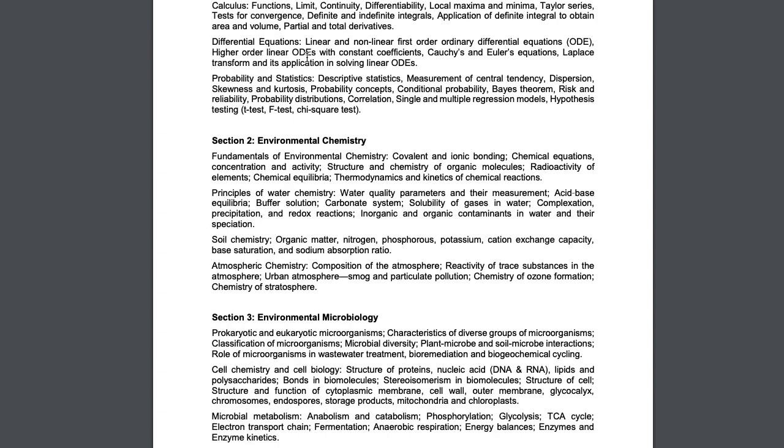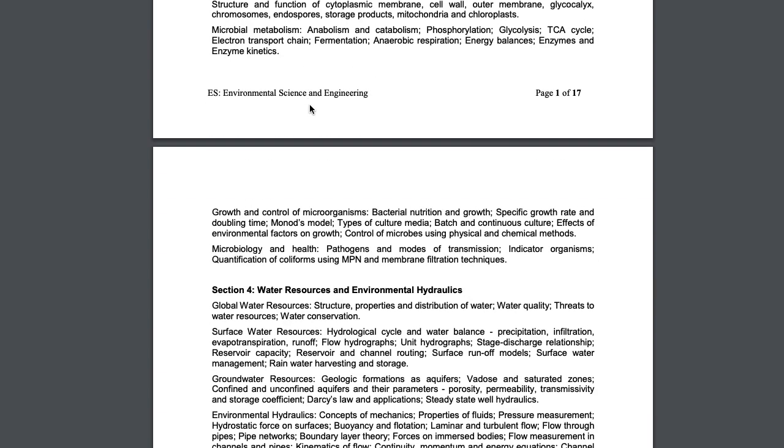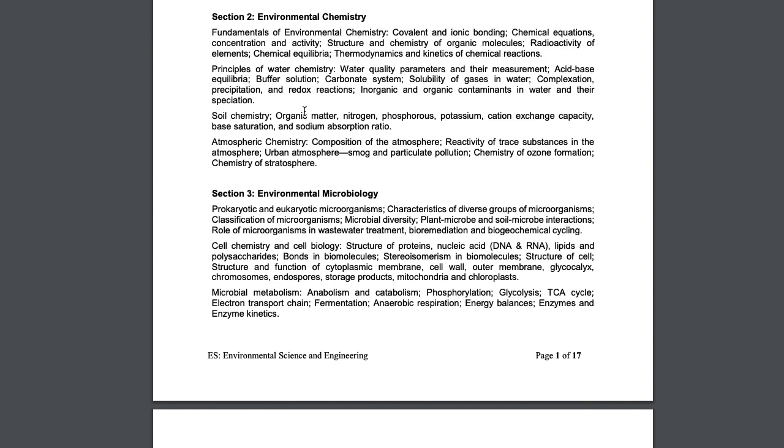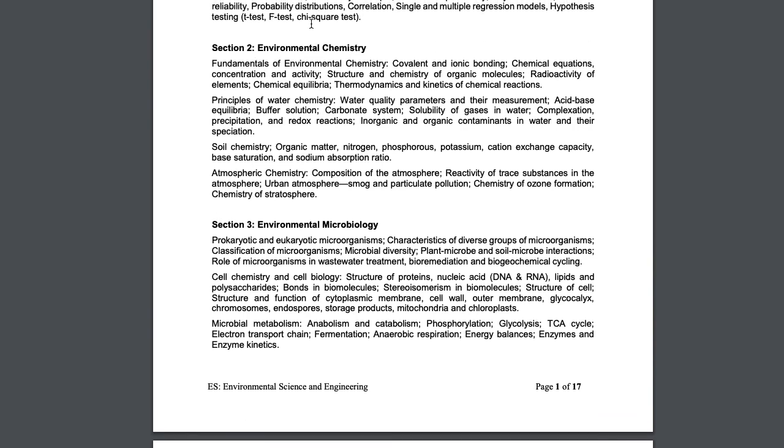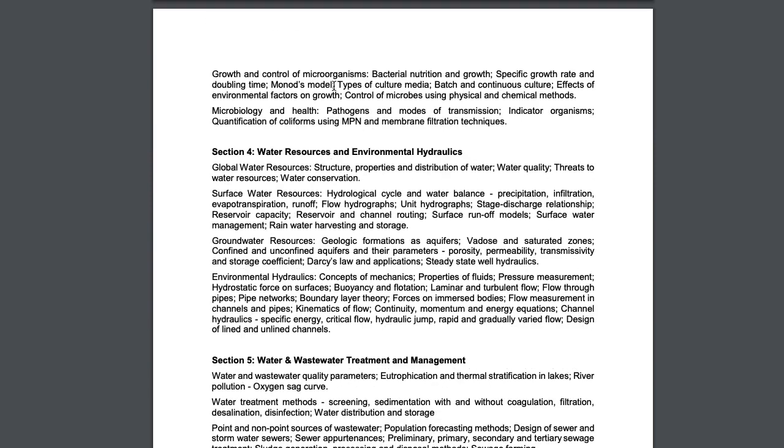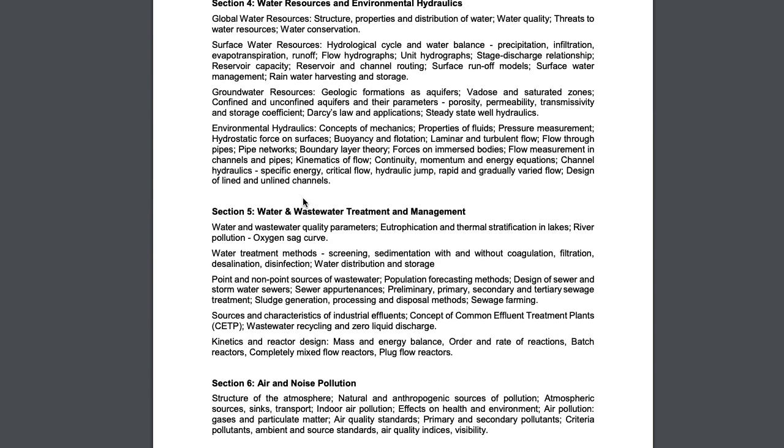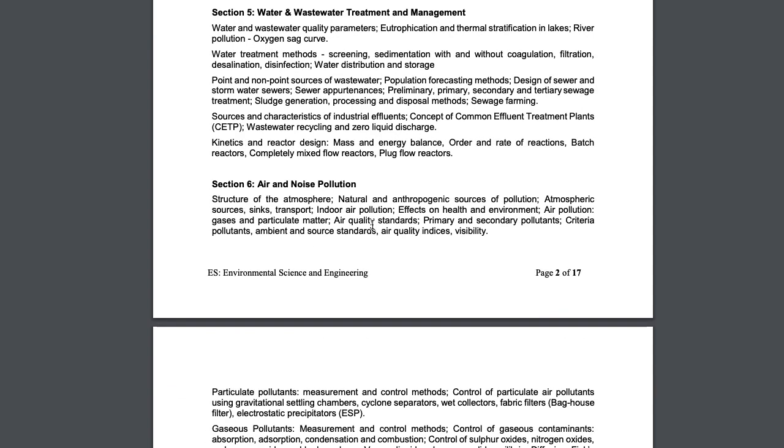If you see the syllabus for Environmental Science, you have mathematics foundation, then two new things which we haven't seen before: environmental chemistry and environmental microbiology. We will cover these sections along with the math section and all the sections mentioned here like water resource and environmental hydraulics, wastewater treatment and management.